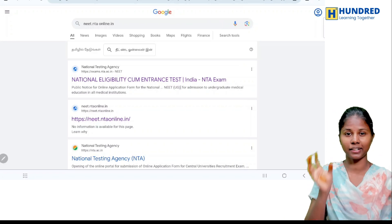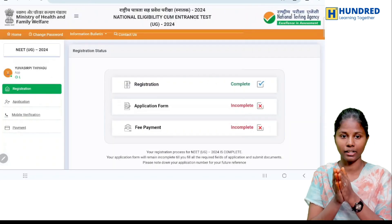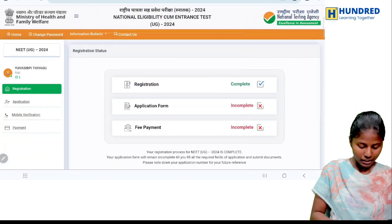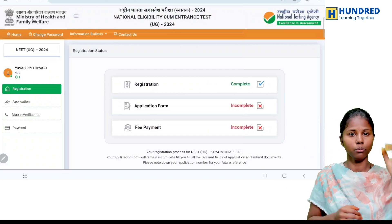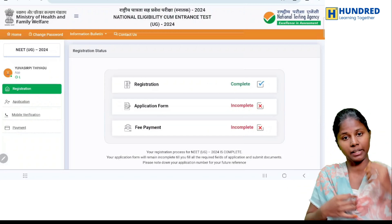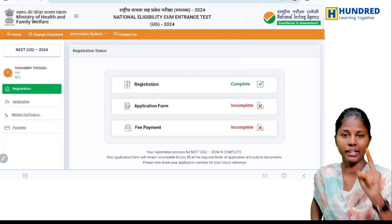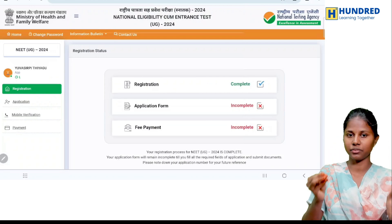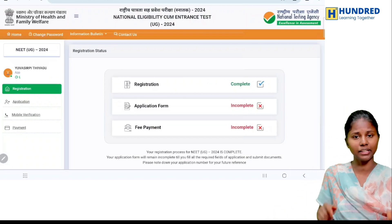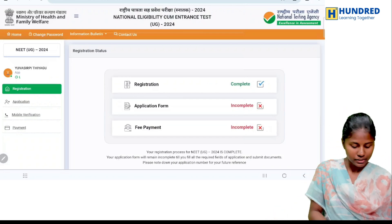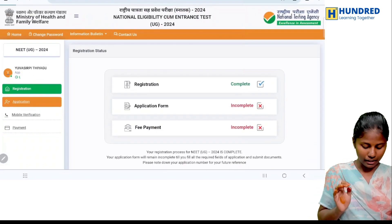In the search bar, you will have the application form. You will have the application form and login password. If you register for this email, you will have the application form and password.